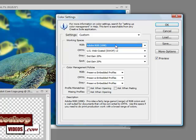You might not be able to see it, but Adobe RGB gives you more realistic colors. It provides a fairly large range of RGB colors and is well suited for documents that will be converted to CMYK.